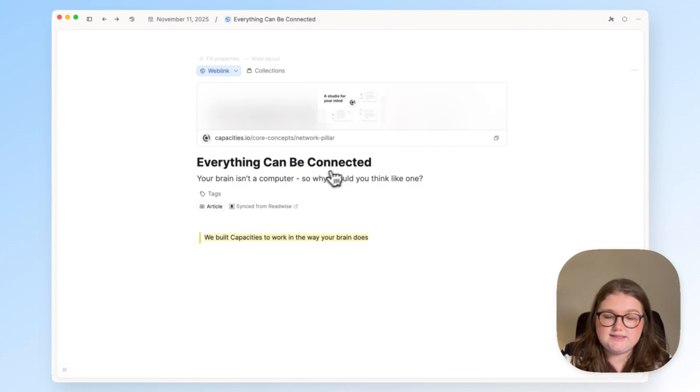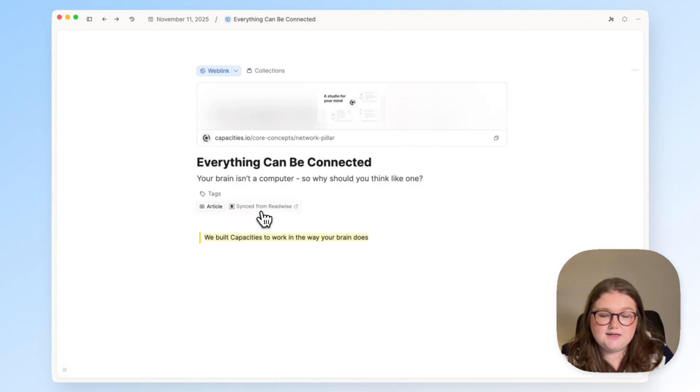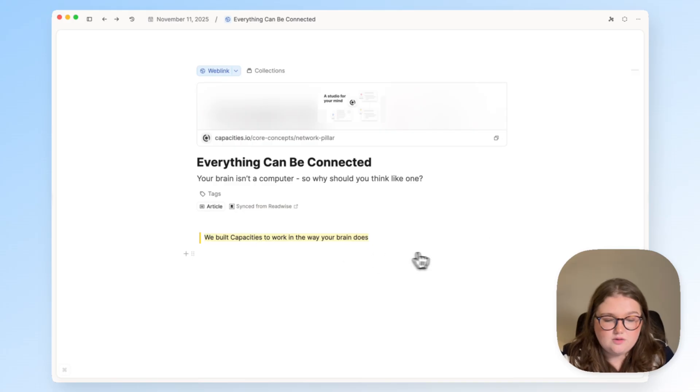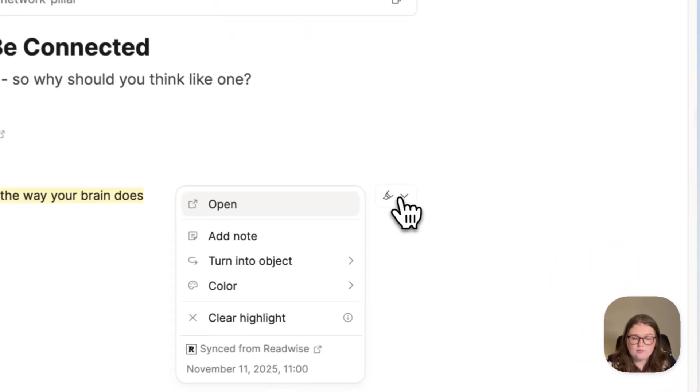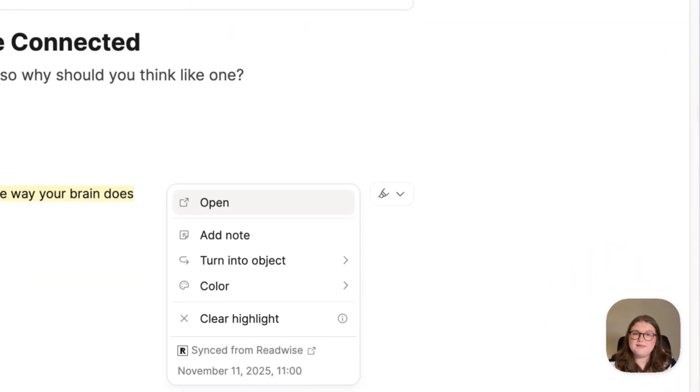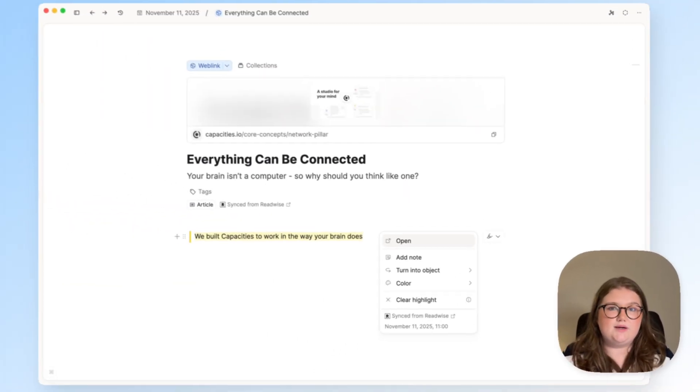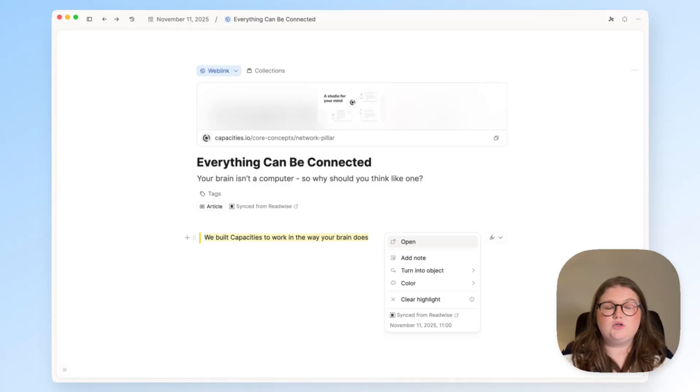So you can see that it is still synced and it still has the highlight with the same highlight block options that we saw with Web Highlights, but this is done behind the scenes.